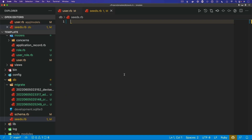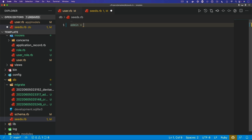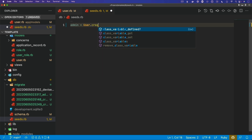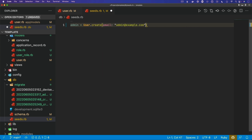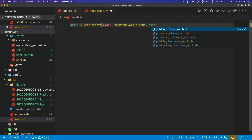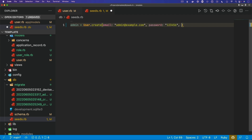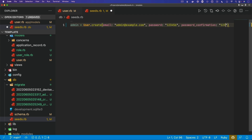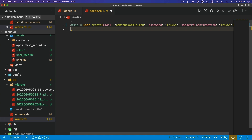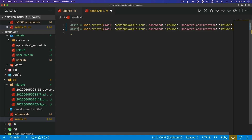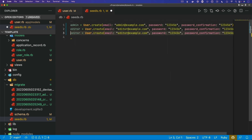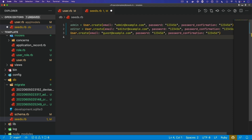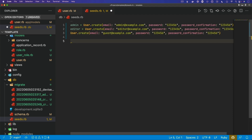In our `seeds.rb` file, I'm going to create a few different users. We'll create a user with the email `admin@example.com`, give it a password and password confirmation of `123456` — because we're using Devise. I'll create another user as an editor, and then a guest user. By default, none of them have any kind of role, and we don't have any roles created yet, so we need to create some of those first.